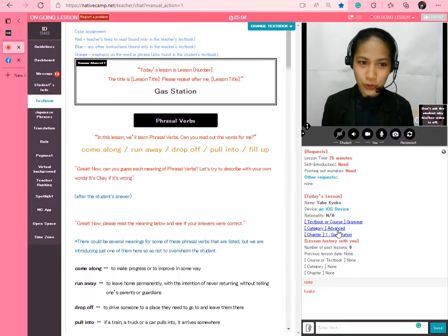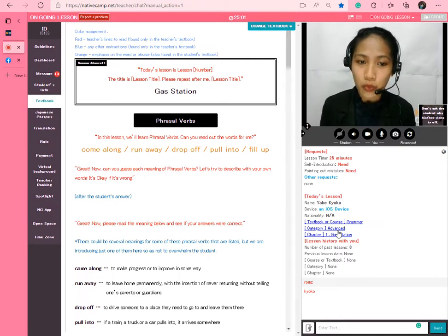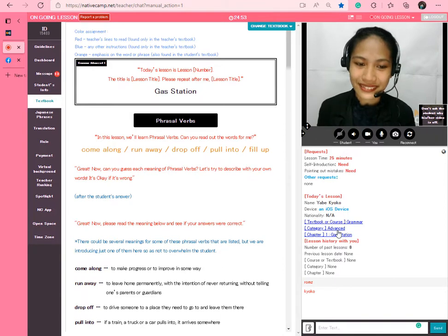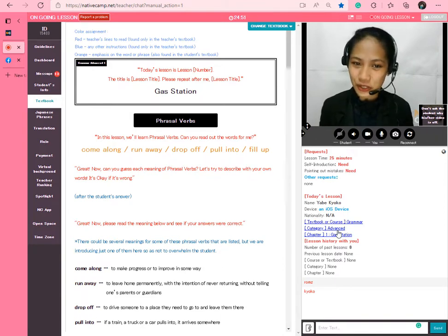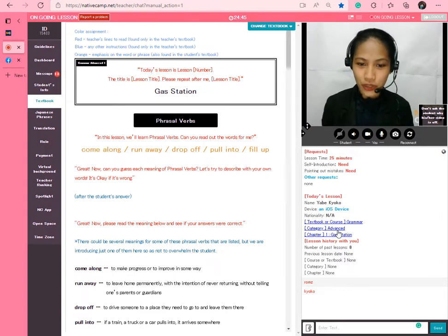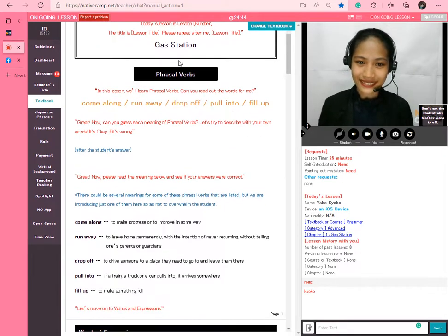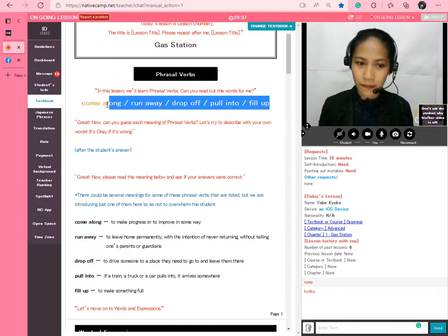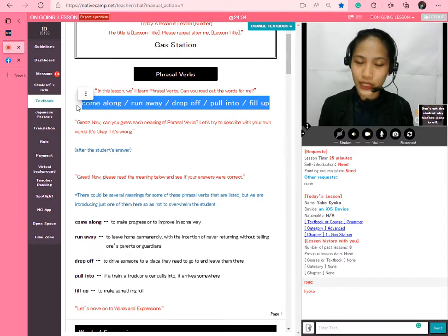The title of the lesson, Kyoko, is Grammar Advanced 1: Gas Station. Please repeat after me. Gas station. Gas station. In this lesson, we'll learn phrasal verbs. Can you read out the words for me, Kyoko? Come along. Run away. Drop off. Pull into. Fill up.